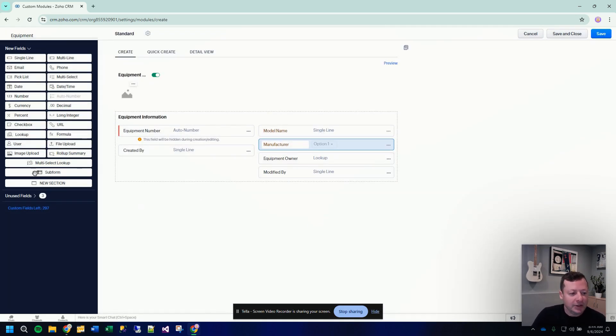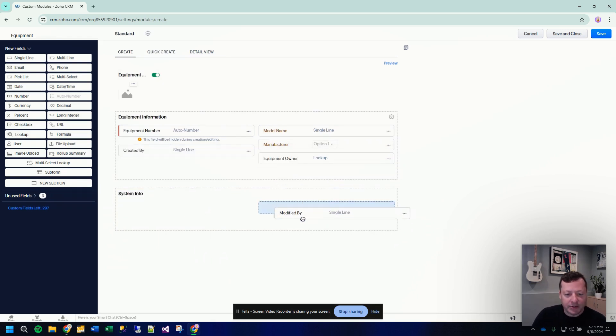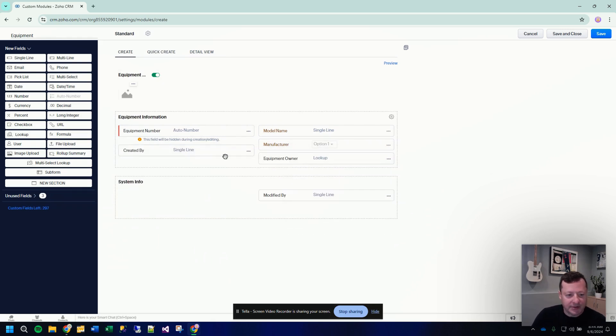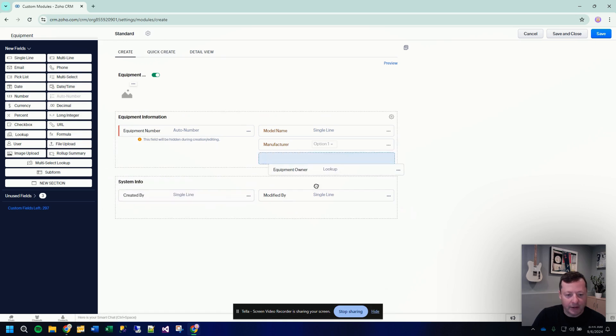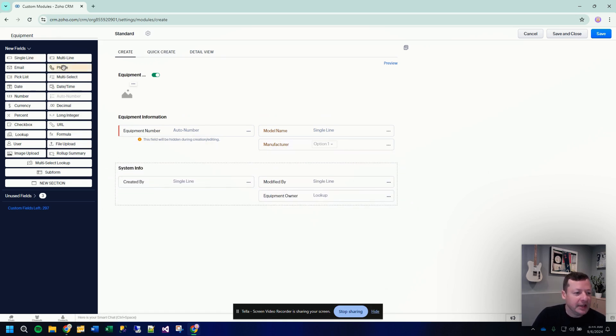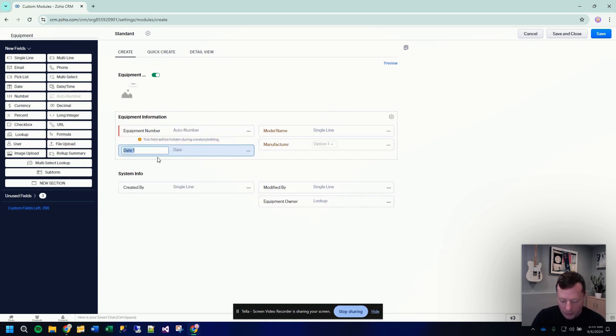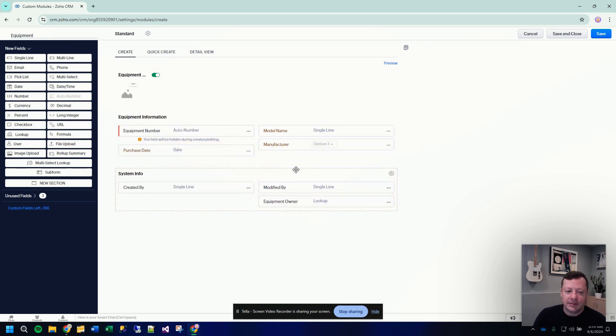We can also add sections here. So we can add another section and we might drag some of these built-in stock Zoho fields down here and get them out of the way. Let's also put a date field in here. So let's say a purchase date. We could add as many fields we want here. This is good enough for our demonstration.